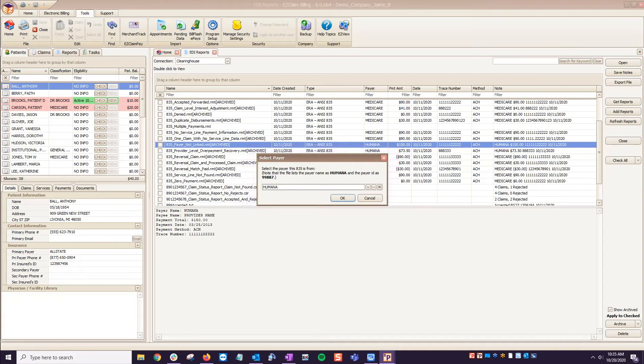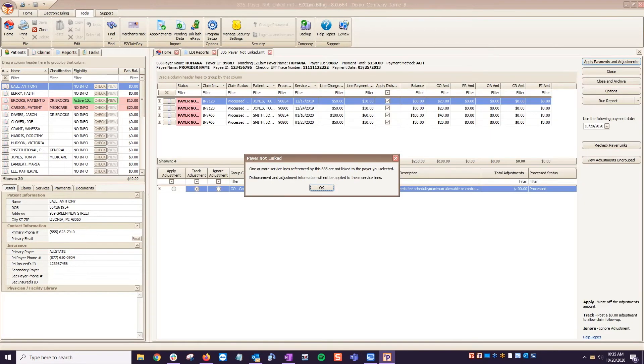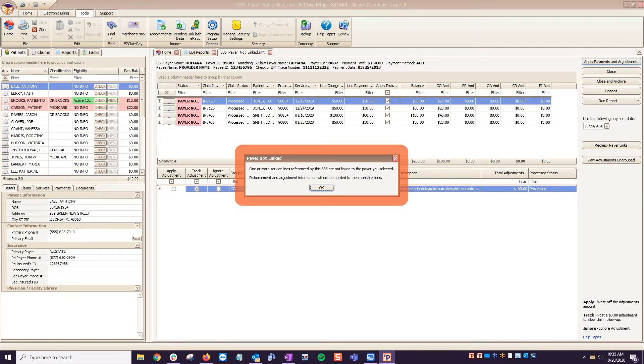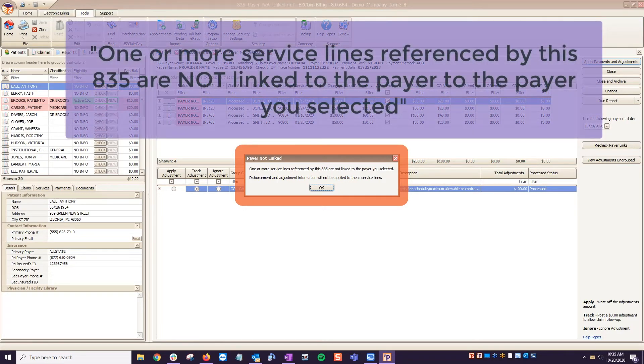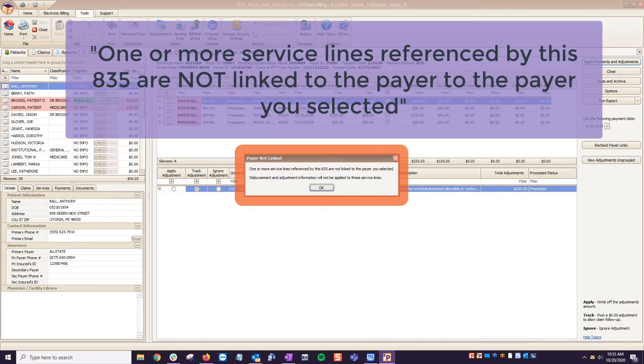If there is a discrepancy between the payer selected on the 835 and the payer on the associated claims, you will receive a pop-up warning stating one or more service lines referenced by this 835 are not linked to the payer you selected.